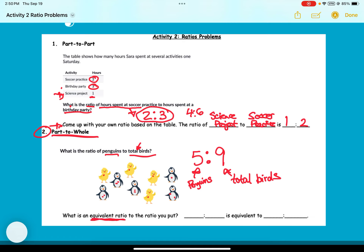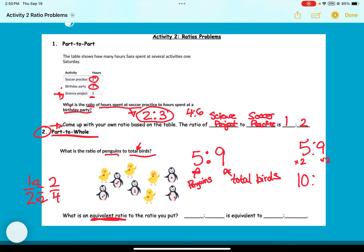The second part asks for an equivalent ratio. An equivalent ratio works like an equivalent fraction — for example, one to two is equivalent to two to four because you multiply both parts by the same number. So if my ratio is five to nine, I can multiply each part by two to get ten to eighteen. You could also multiply by three to get fifteen to twenty-seven. There are infinitely more, but whatever you multiply one part of the ratio by, you have to multiply the other part by as well for it to be equivalent.